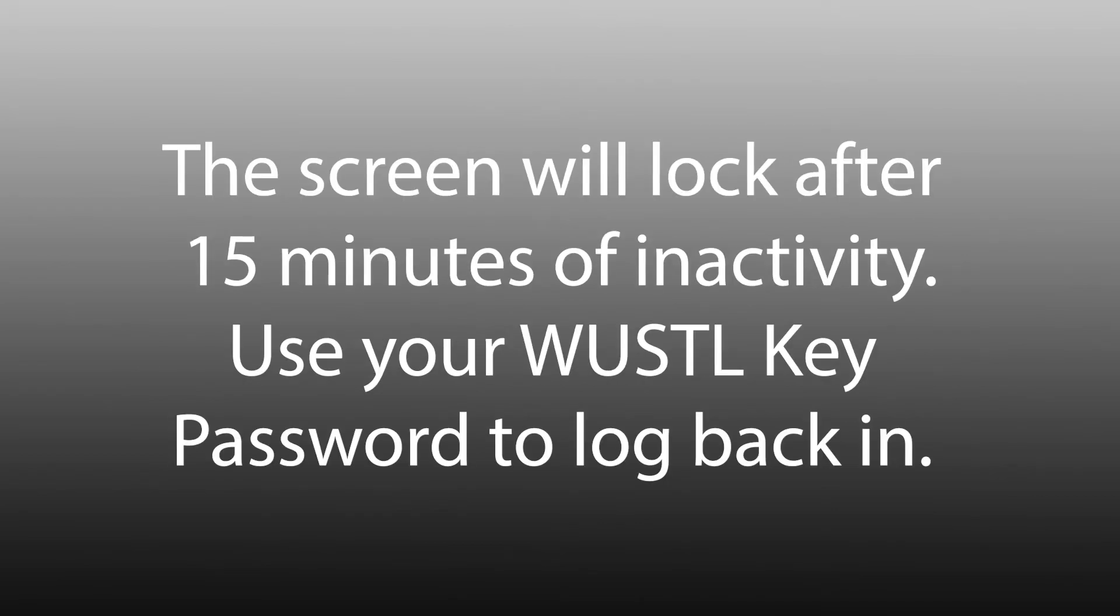For additional security, the screen will lock after 15 minutes of inactivity. Simply use your WustlKey credentials to log back in and pick up where you left off.